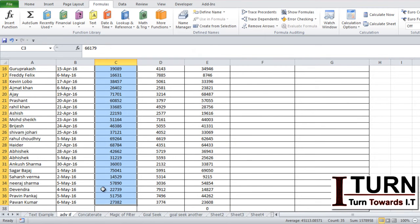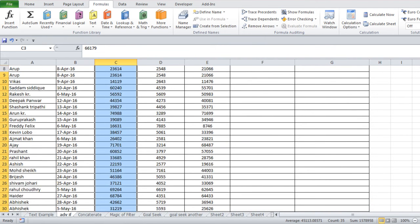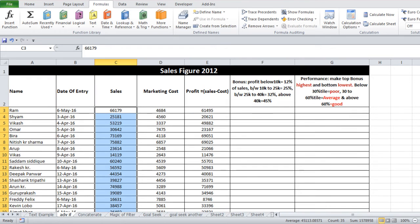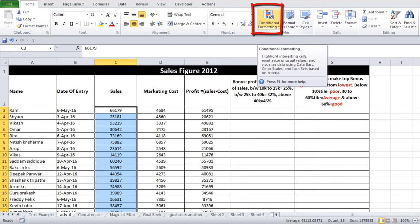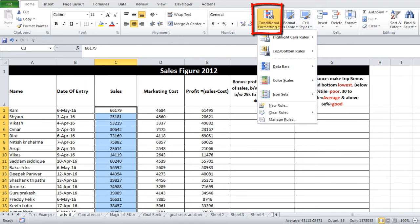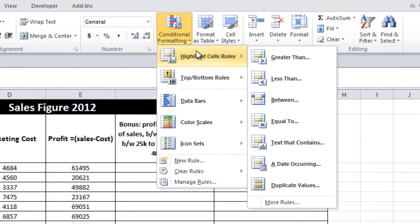I want to highlight all those sales figures which are above 55,000. The procedure: go to the Home tab where you will see the option of Conditional Formatting. Click this option, and then the first option we are going to use is Highlight Cell Rules.